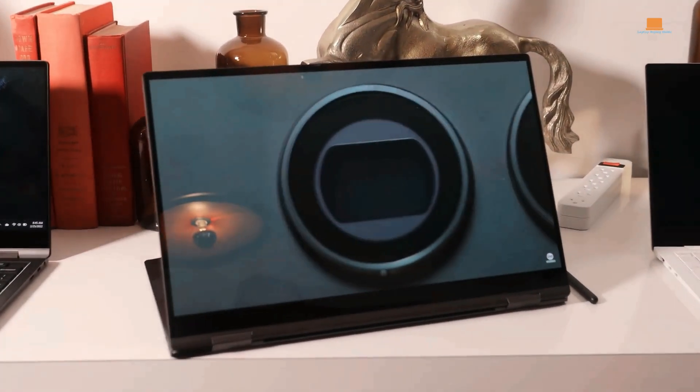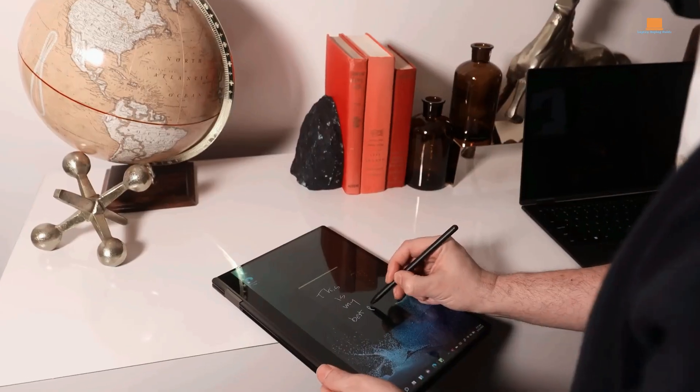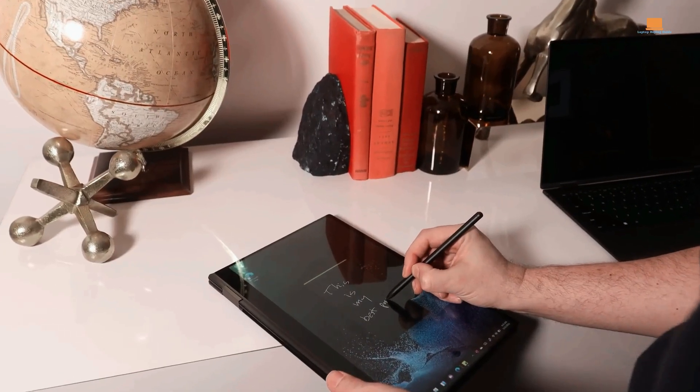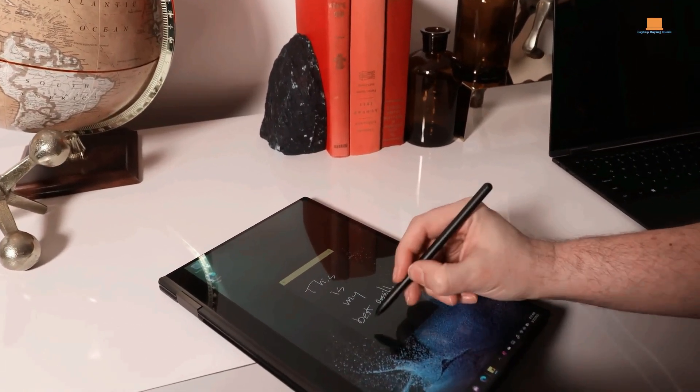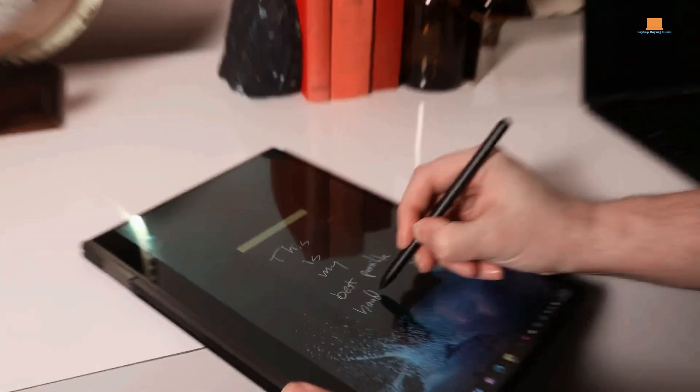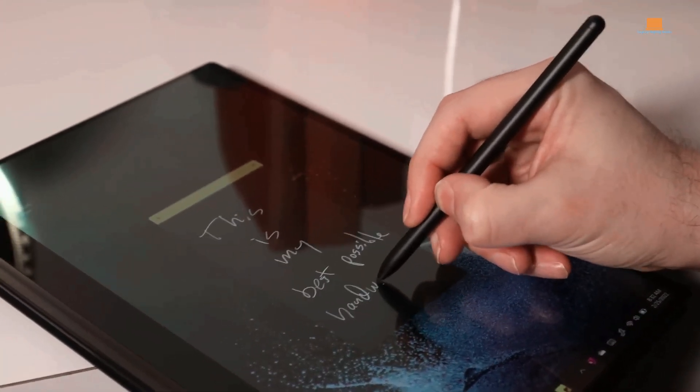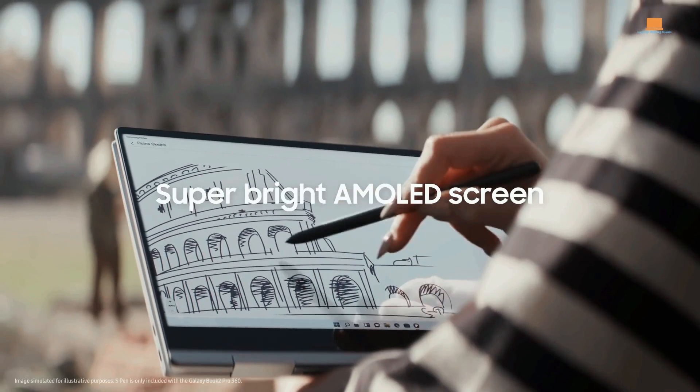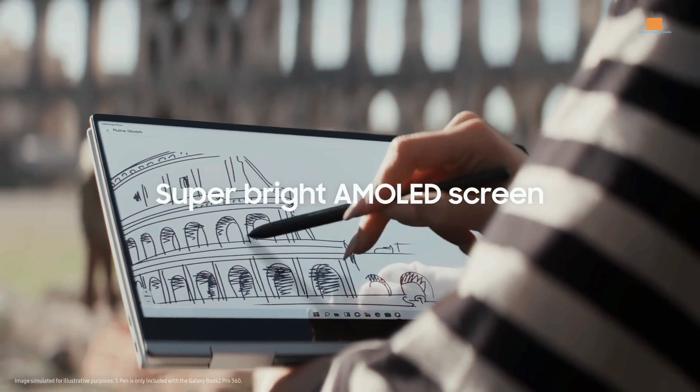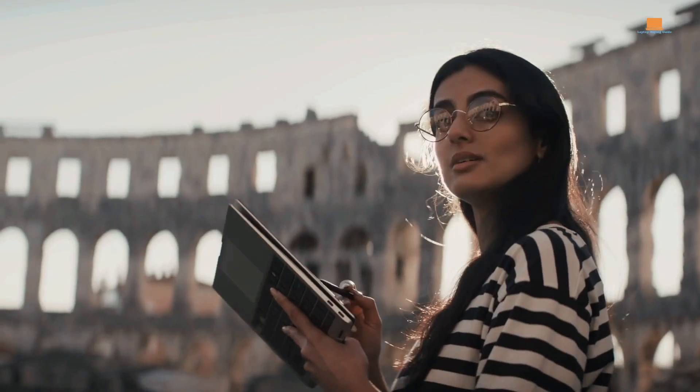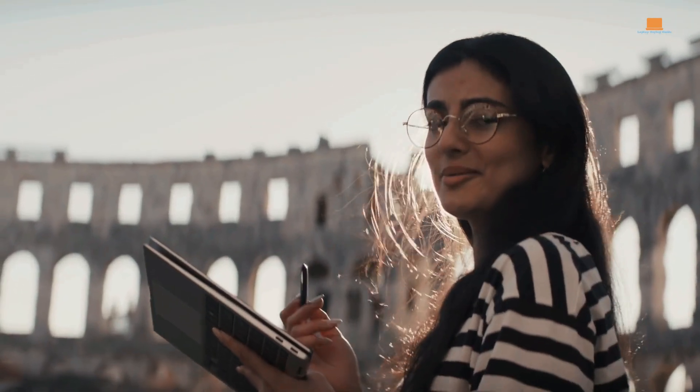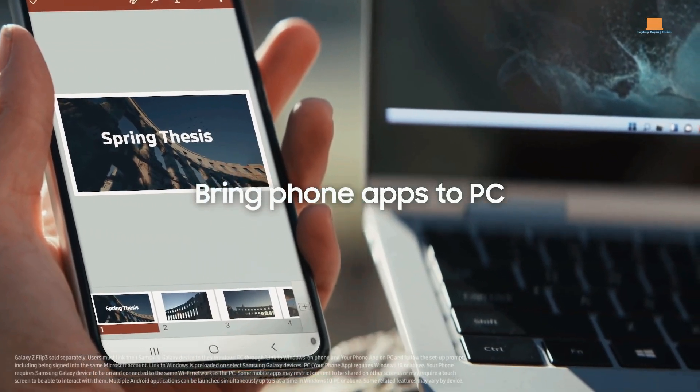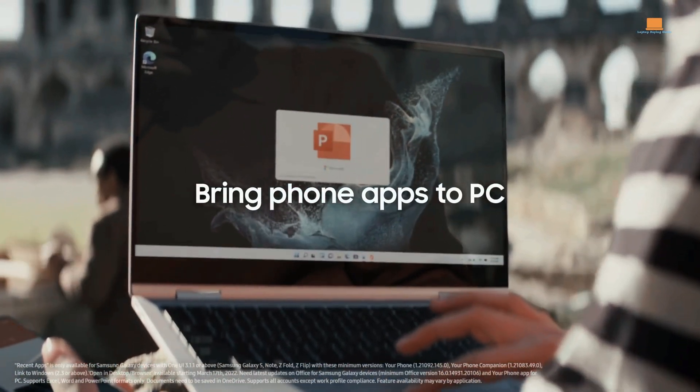In addition to its hardware, Samsung has included several useful apps and services, such as Samsung Notes, which can sync with Galaxy smartphones, allowing you to easily access your notes across all of your devices. The battery life on the Galaxy Book 2 Pro 360 is also impressive, with enough power to last through a full day of work.